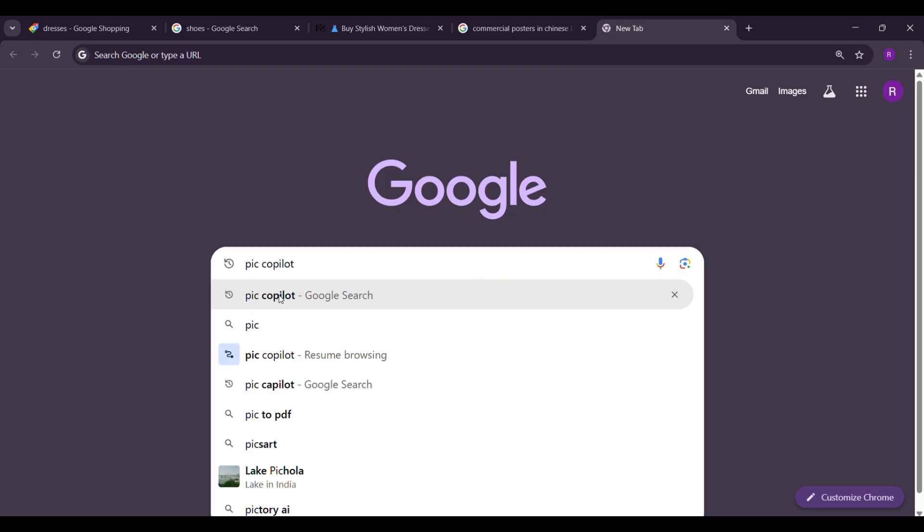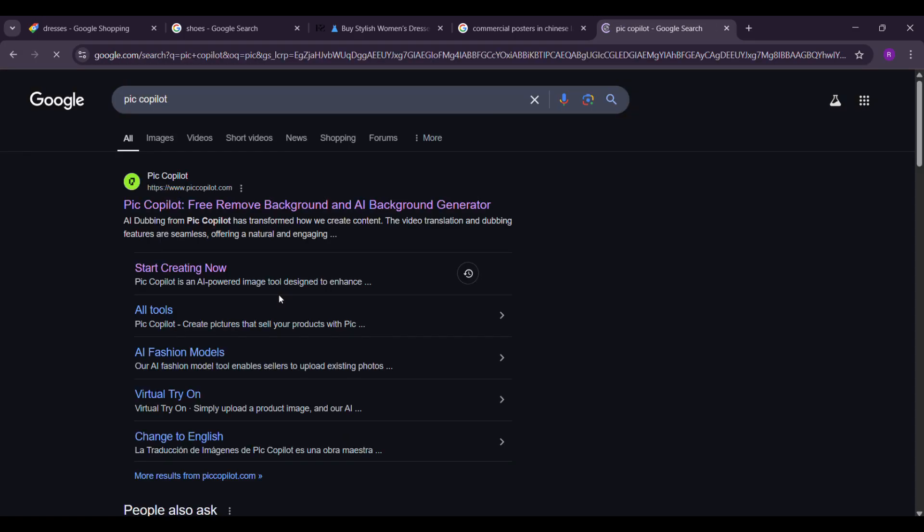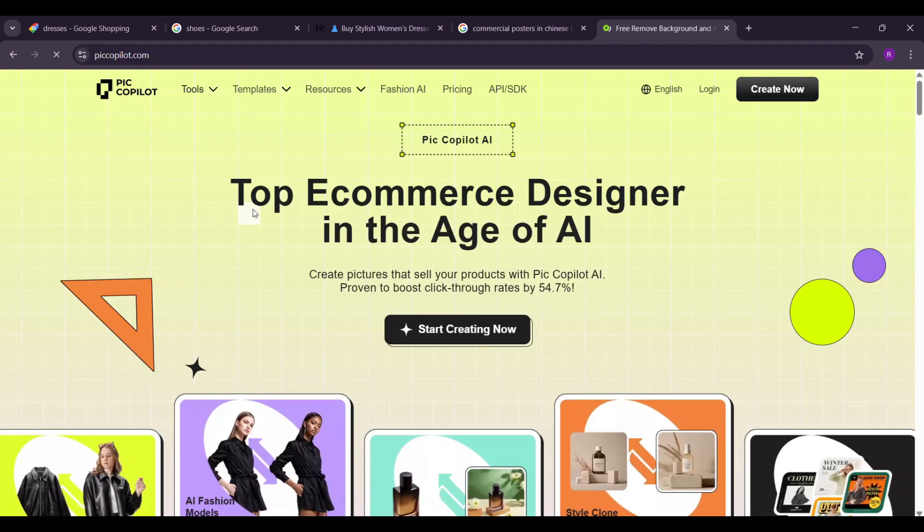Firstly, go on Chrome and search Pick Copilot. Click the site and here's your magical tool.